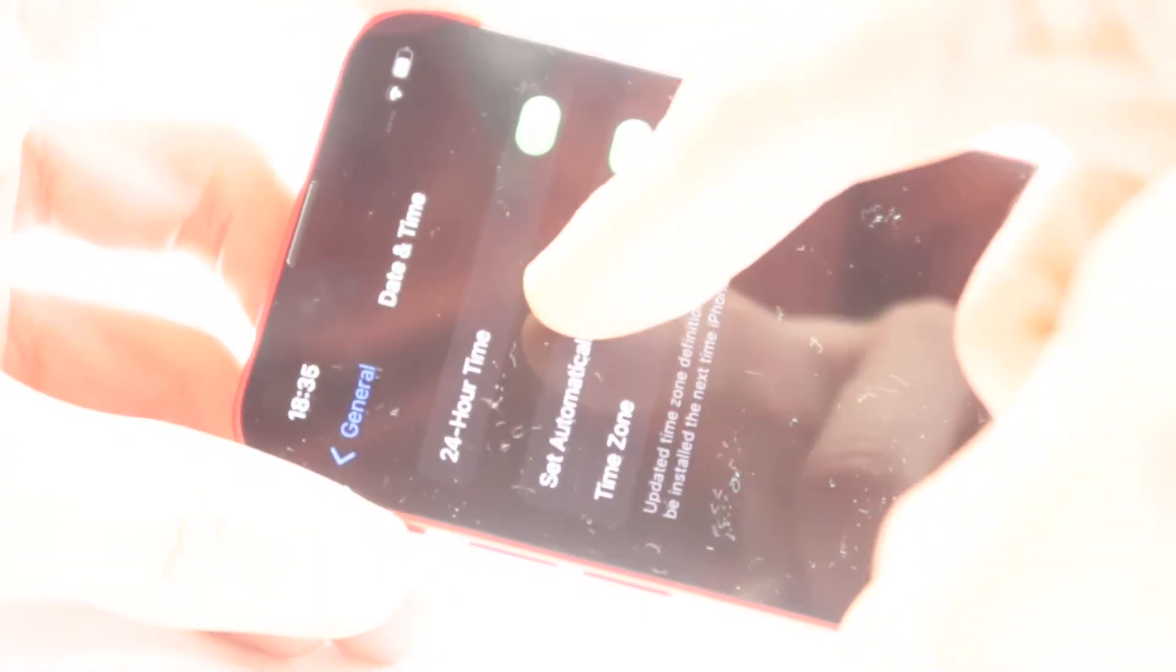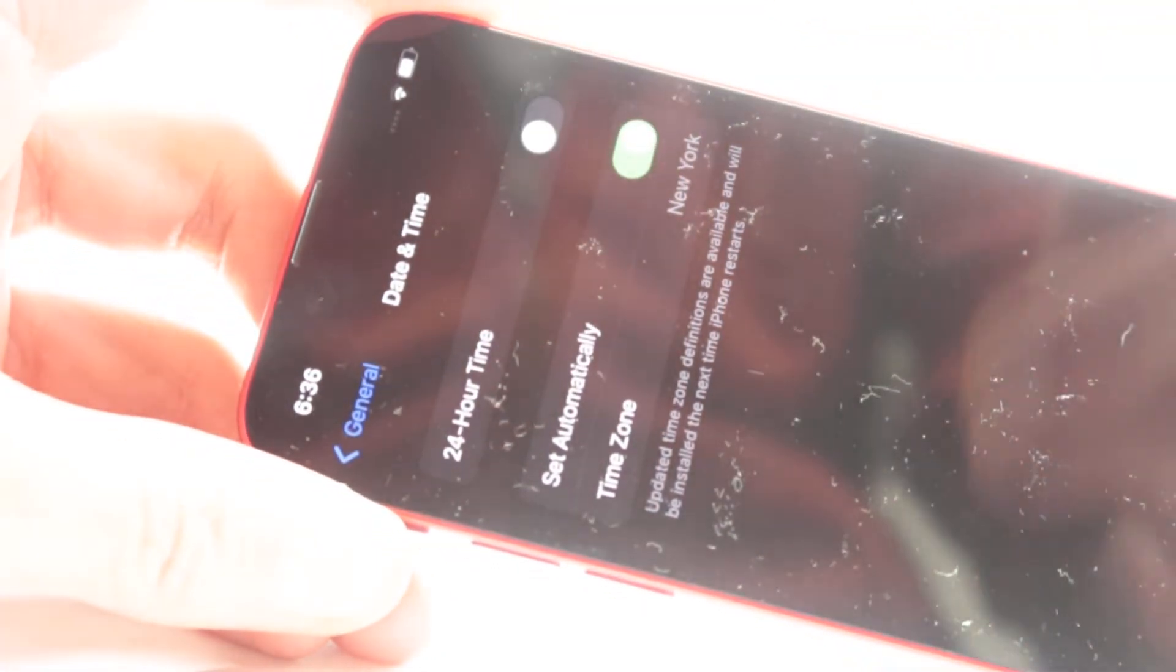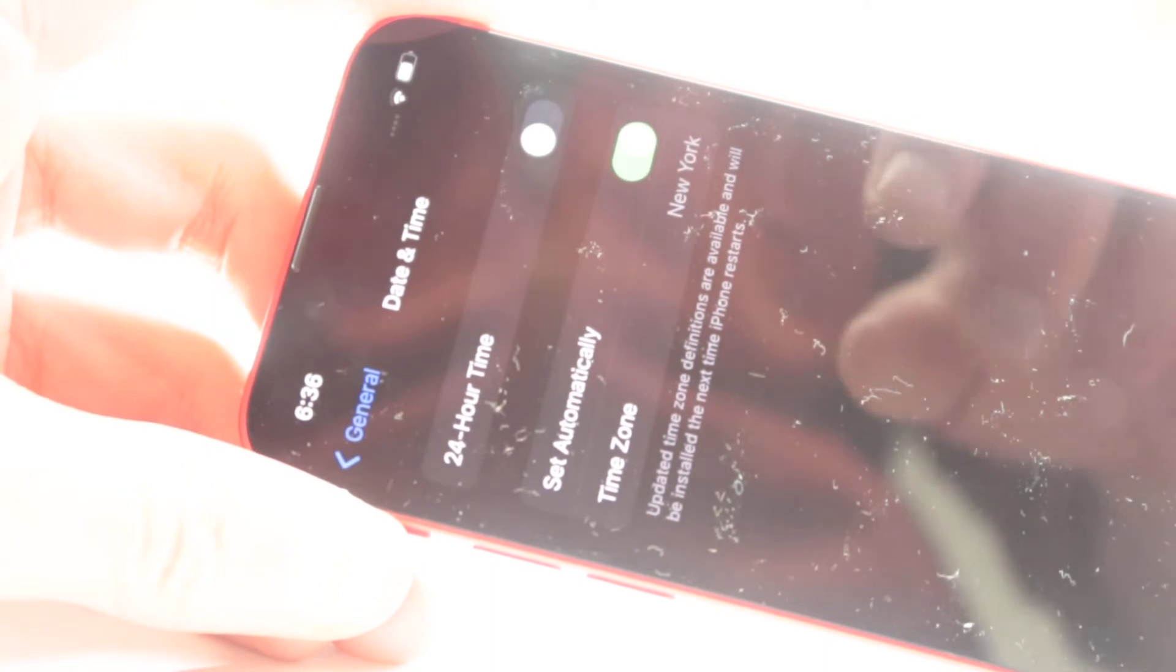Inside Time and Date, you're gonna have the following option: 24-hour time, which we're gonna be pressing on and turning this off, or turning it on in case you need to.